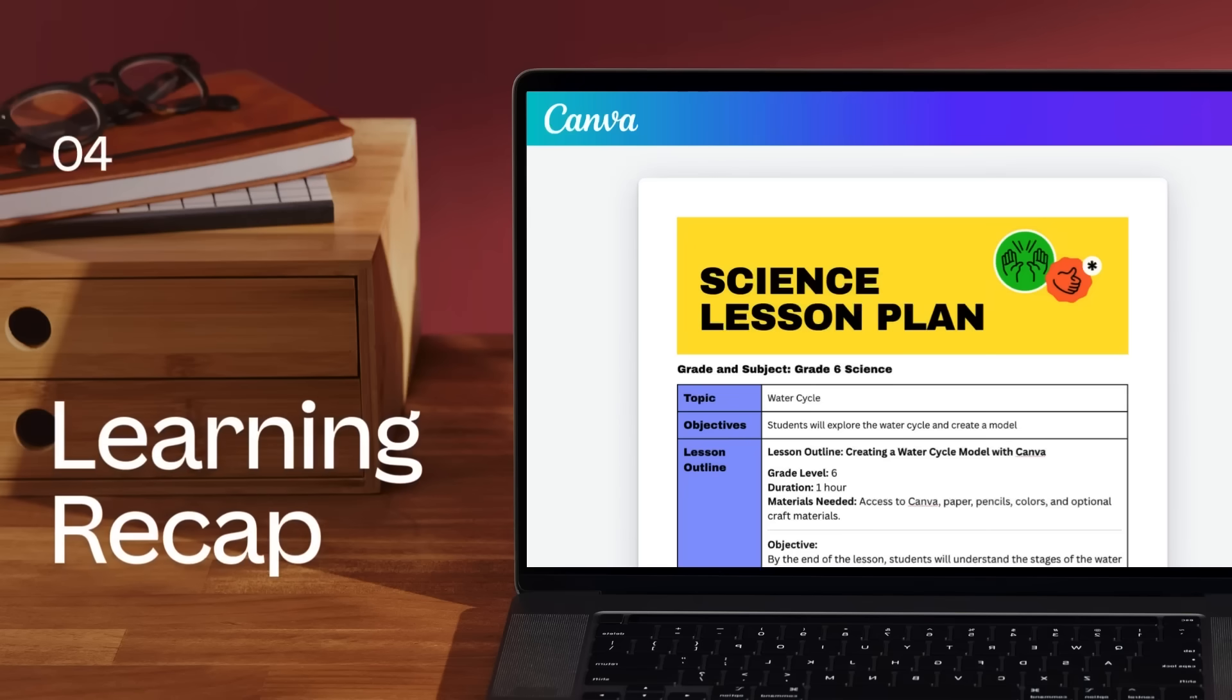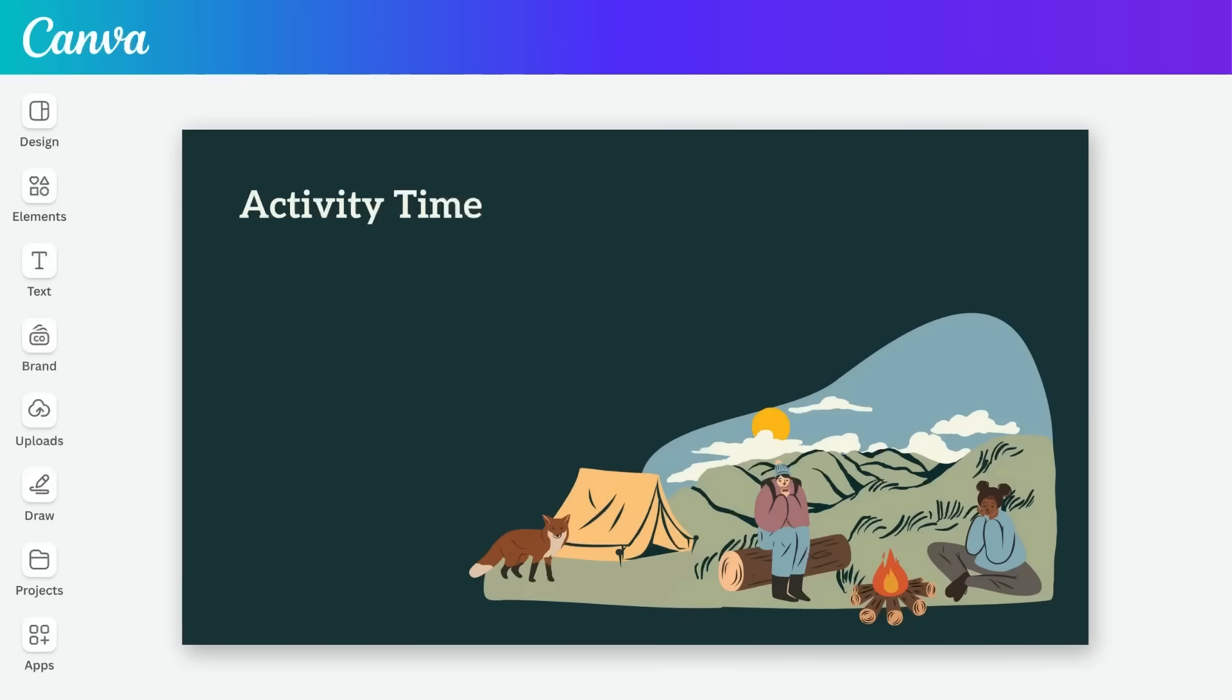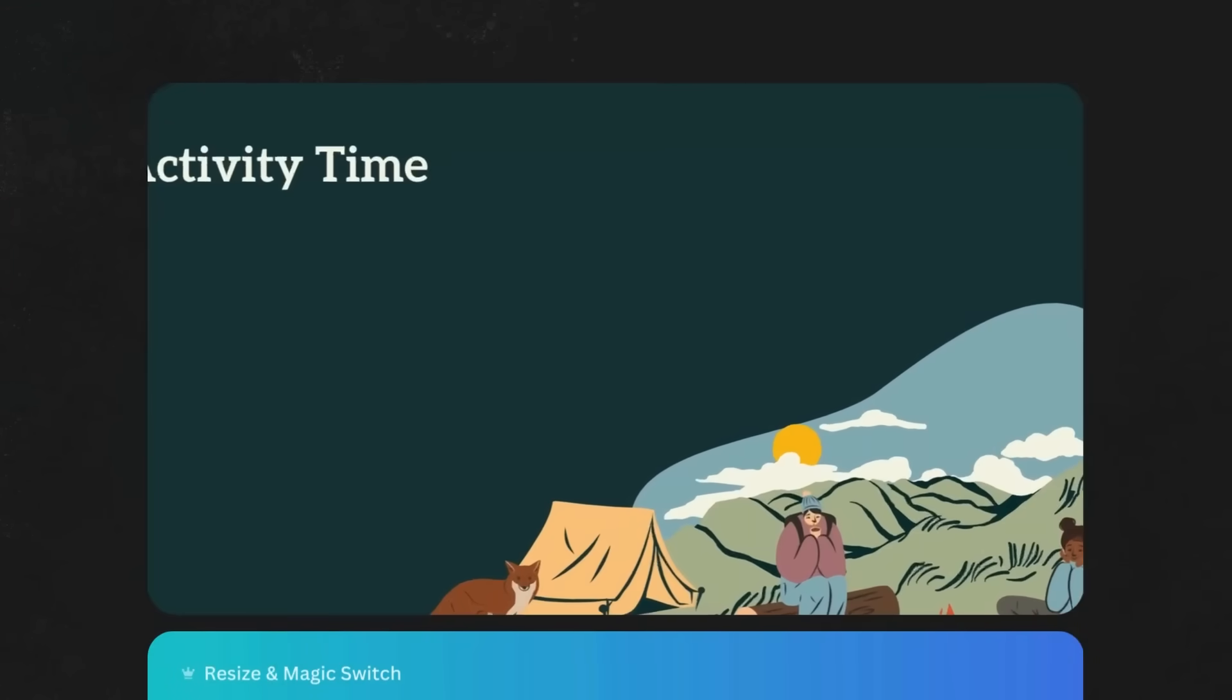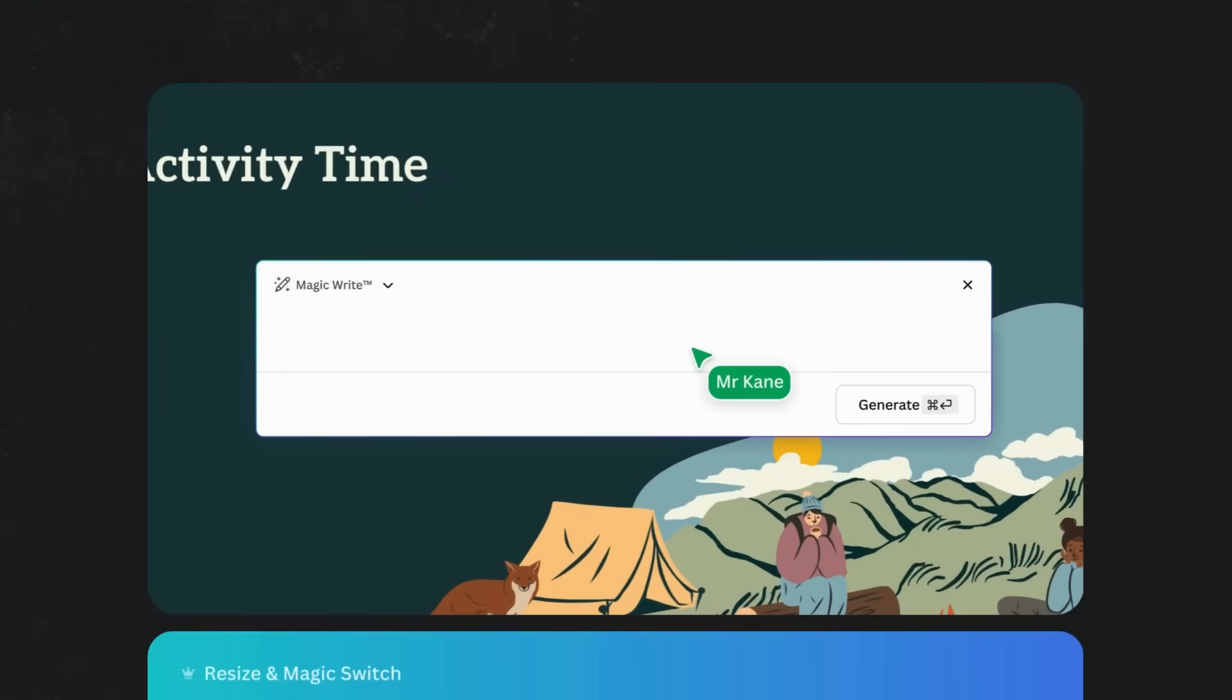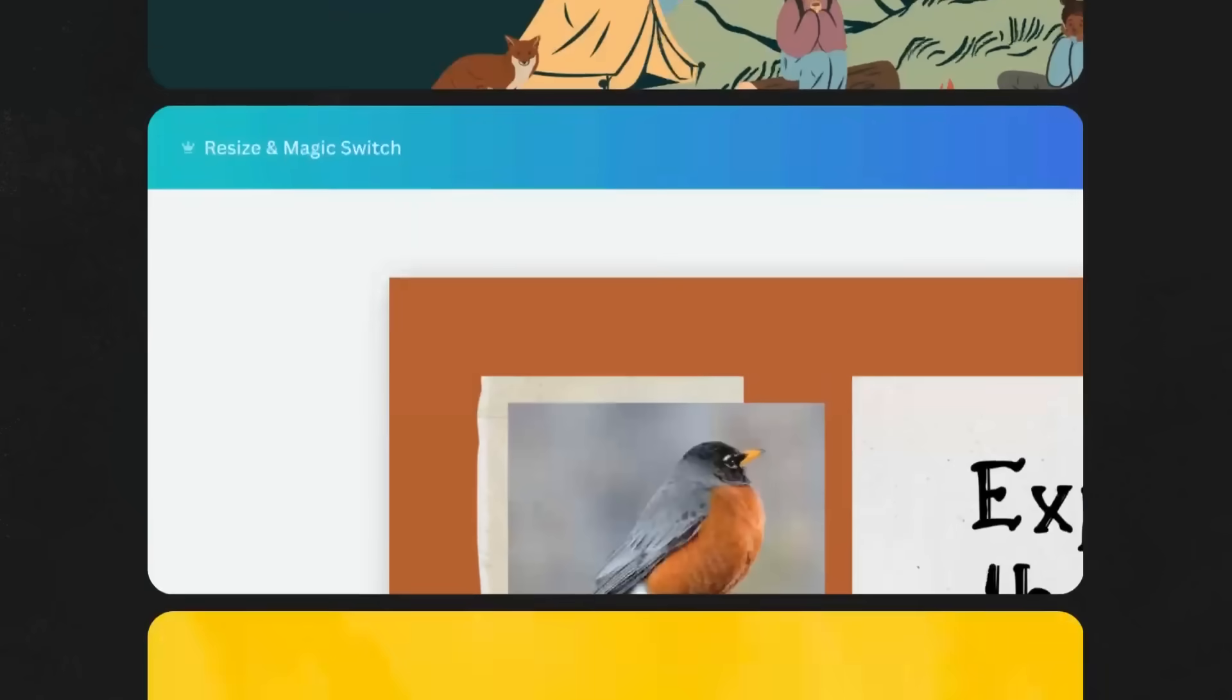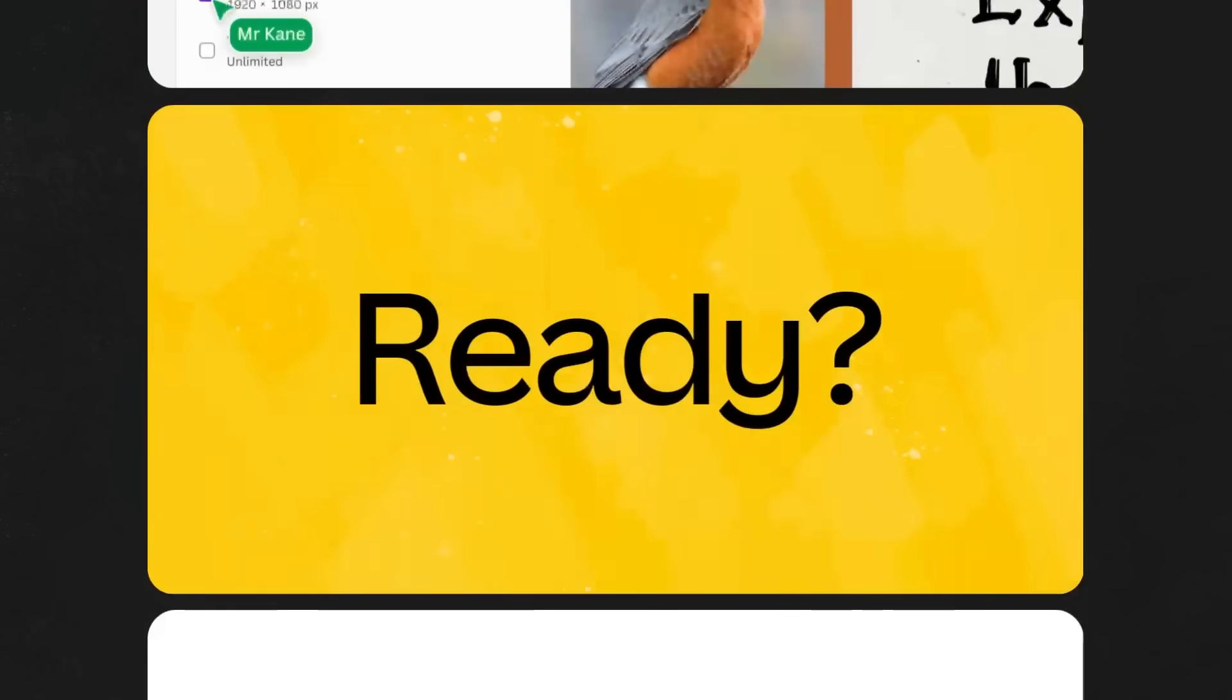Let's recap our learning. In this video, we covered planning activities and creating resources with MagicWrite, using MagicSwitch to resize, transform, and translate your designs. Give them a try and boost your productivity.